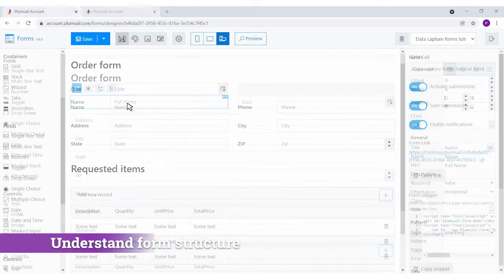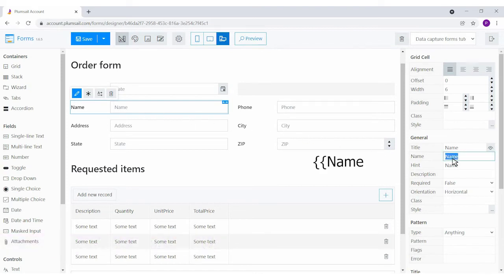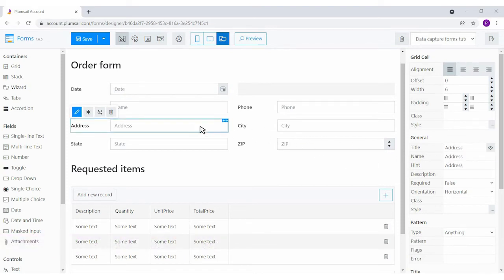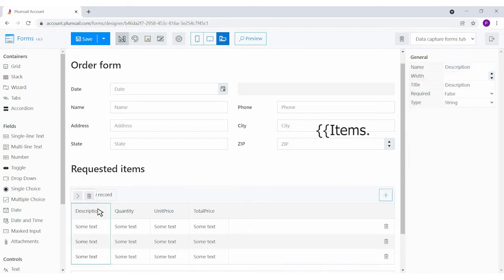When we submit the form, it sends JSON data to the template to create a document. Each form field should have a name matching the template's token. For nested tokens, we have a data table control. The name of the table is what we have before the dot, and the names of the columns are what we have after it.